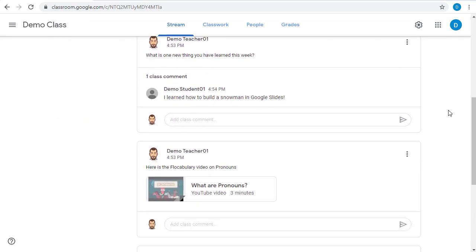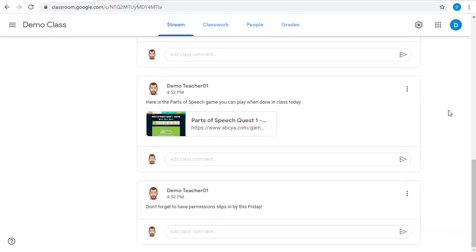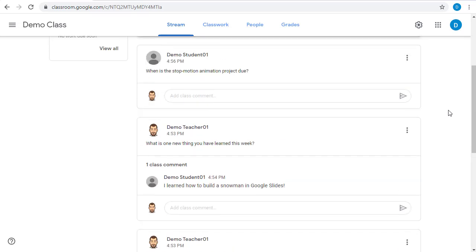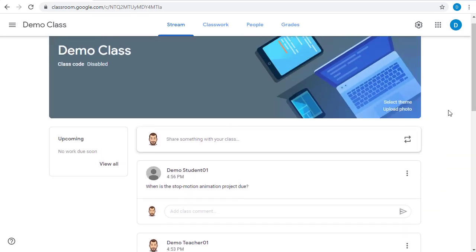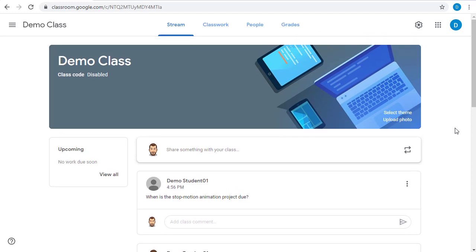An important thing to notice about the stream is the posts are listed chronologically, so you probably will not want to use this for things that the students need to return back to days or weeks later, but rather for information that they need right now. Also, nothing in the stream is gradable, so you would not use this for gradable assignments. That will be done in the classwork tab instead.